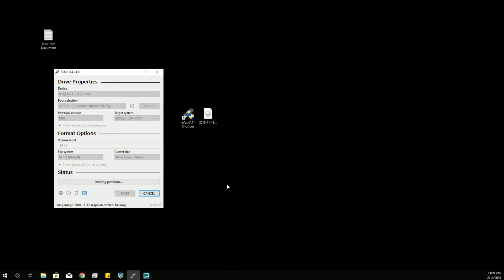And then it writes it. And it should take about five minutes to write this almost six gig file. Not too bad.